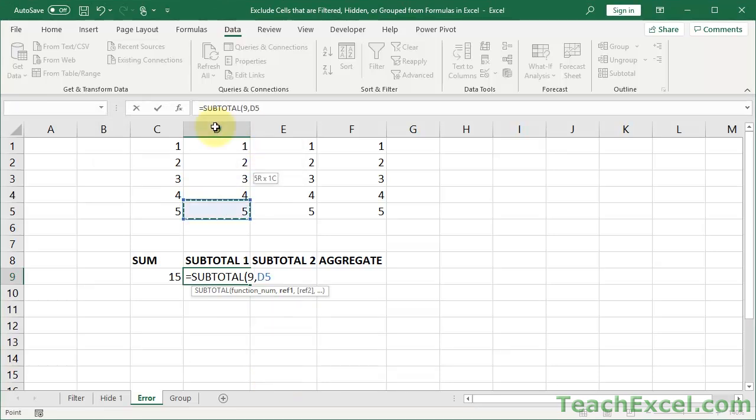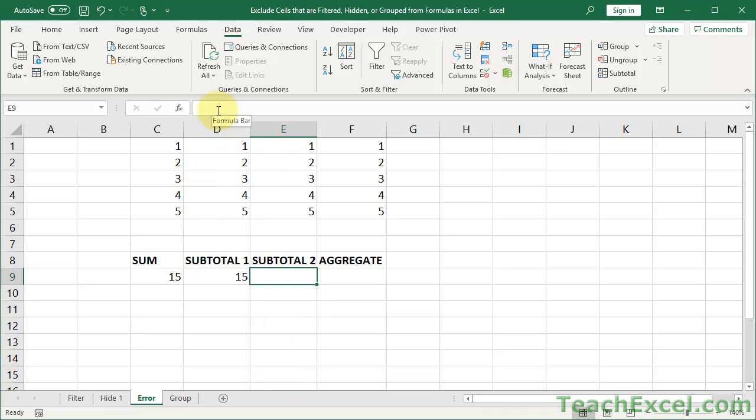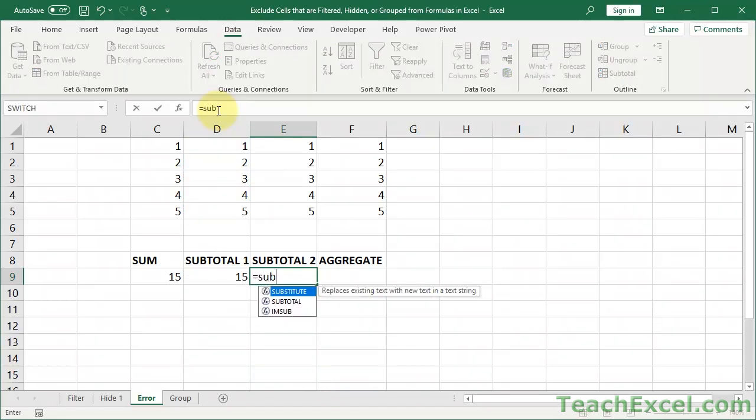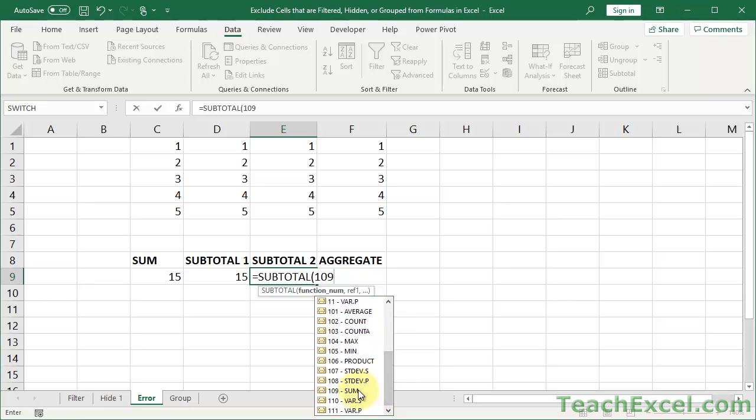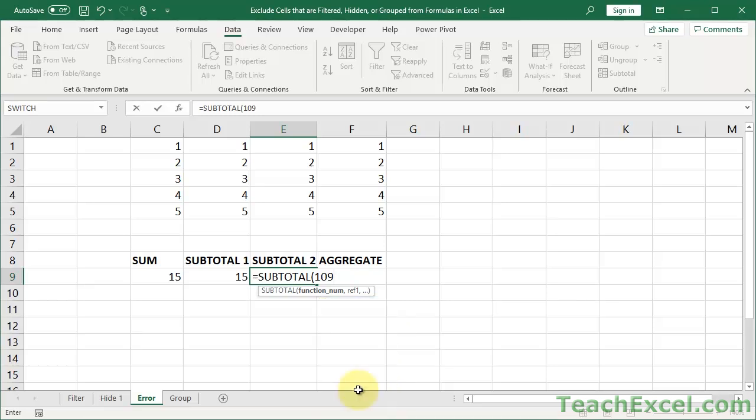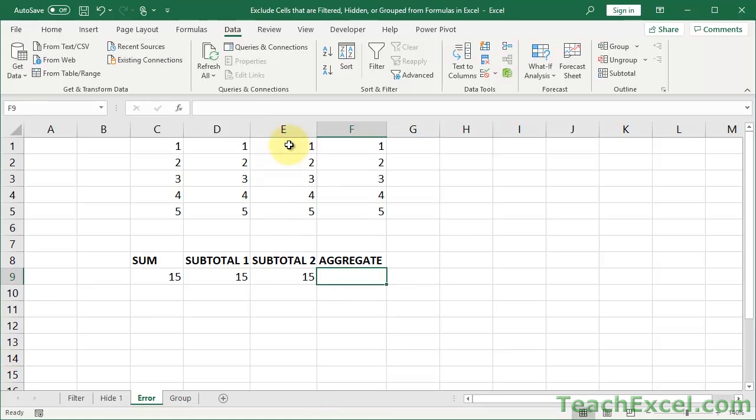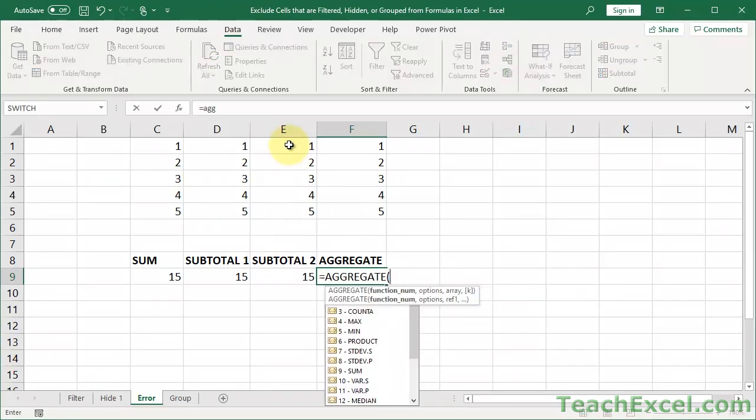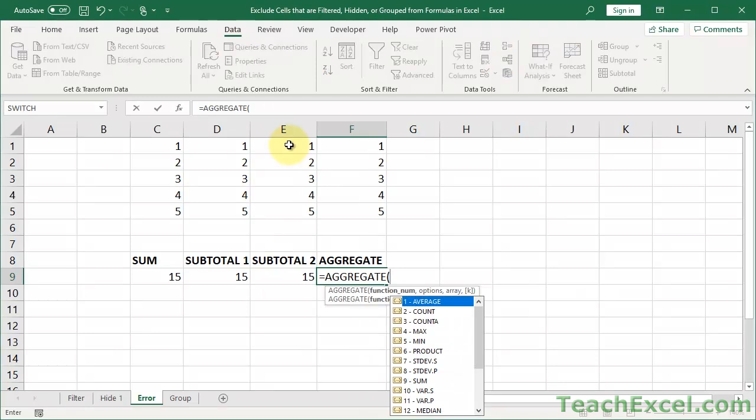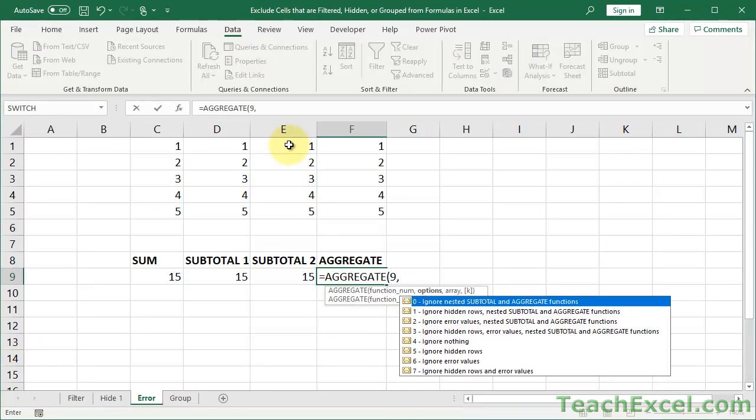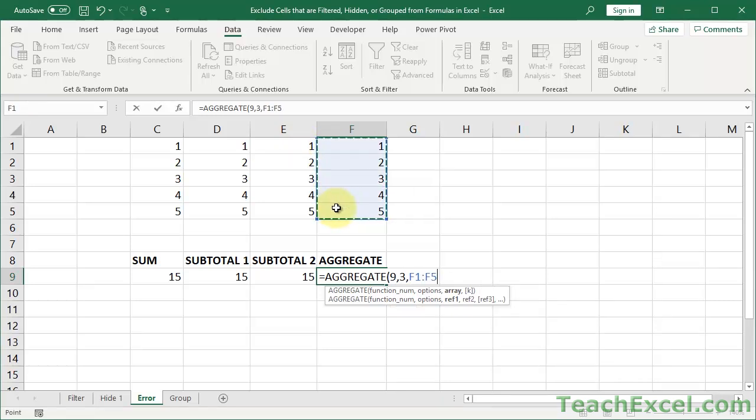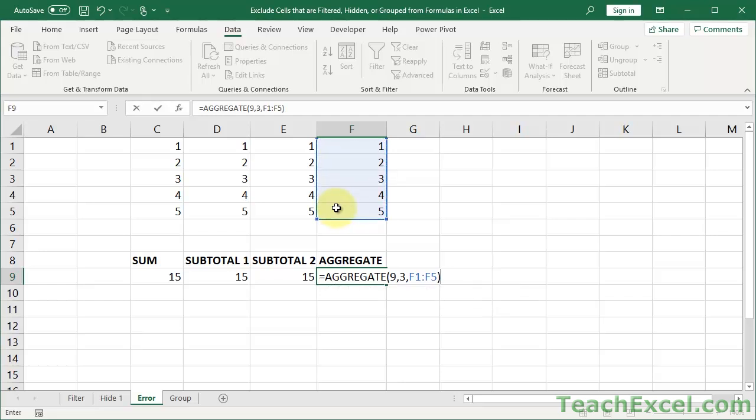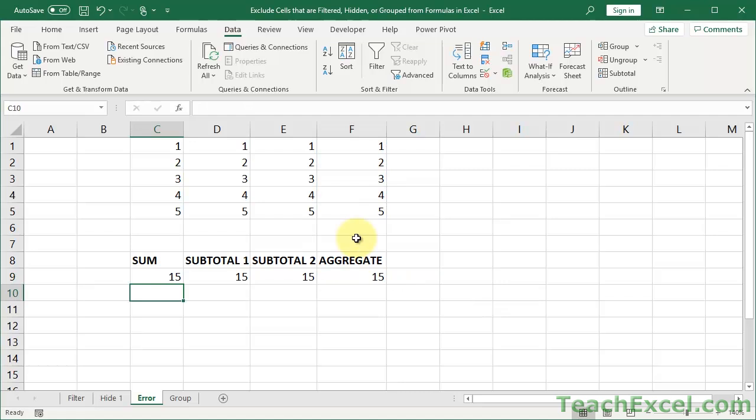And SUBTOTAL, we shall do 109. So it's the same, just with 100 in front of it. So 9 for the regular sum, 109 for the sum that ignores the hidden values. And AGGREGATE, 9, 3, up here. So once you use it a few times, you're going to memorize the numbers that apply to the functions. So you will not have to scroll up and down the list each time. And it's very quick and easy to input these functions.